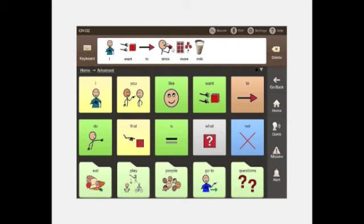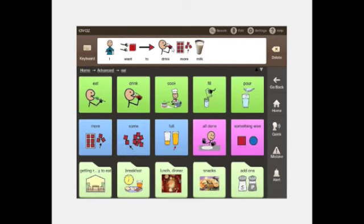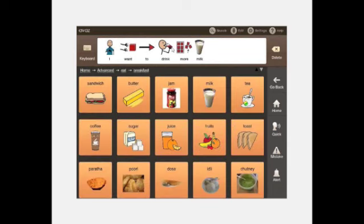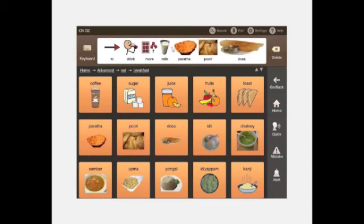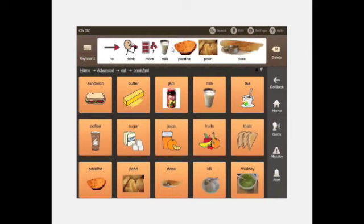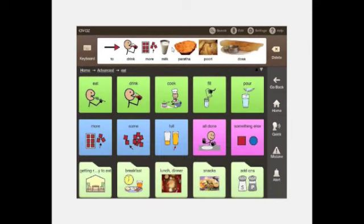In every page you have a bunch of core words that are common, and when you go into a folder like food, you have words related to food alongside core words so you can easily form sentences. For breakfast, you have words relevant to Indian culture — parathas, puri, dosa, idli, chutney, upma, pongal. You can also add your own words.